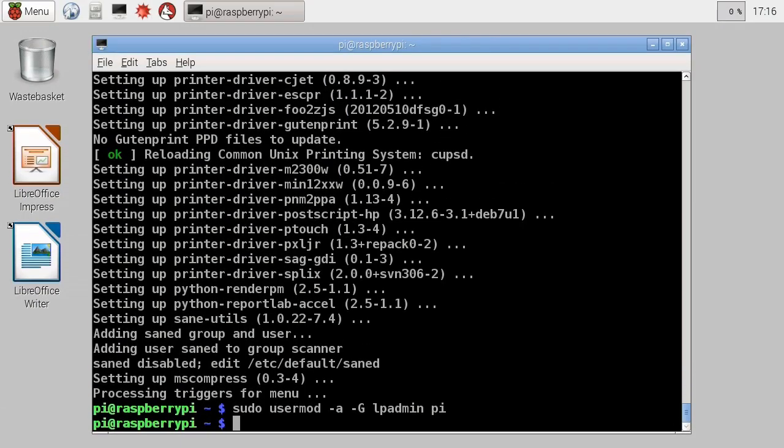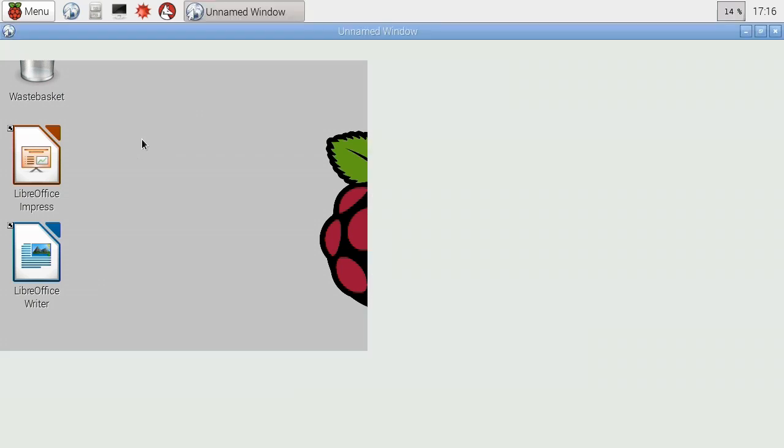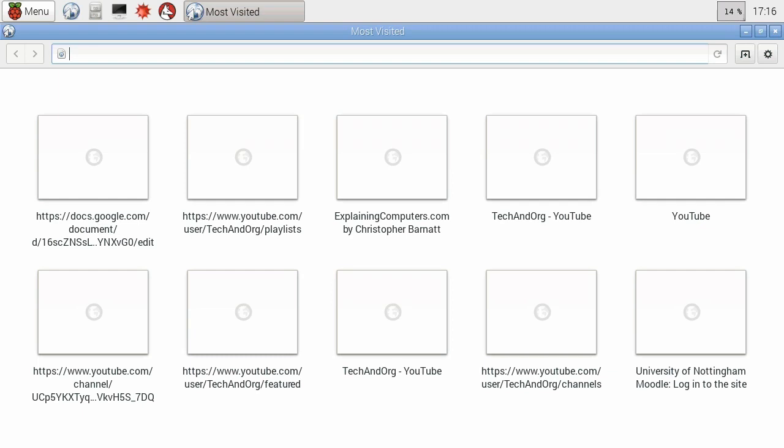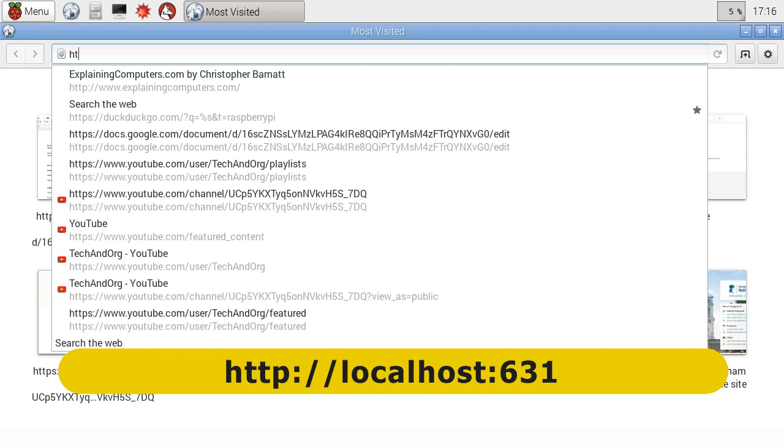Right, we can now move to working in a web browser, which is a little bit easier. So we can close down the terminal, and we can go to the Epiphany browser there. And here we are in the browser. We're now going to go to HTTP,